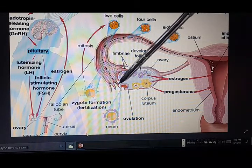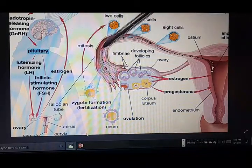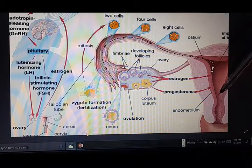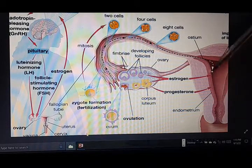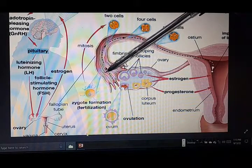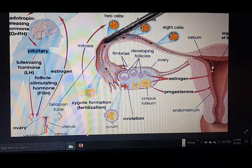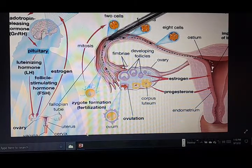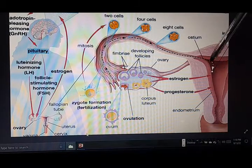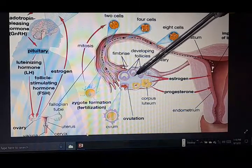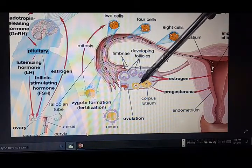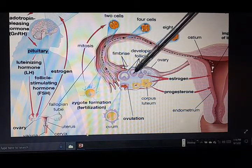The egg moves out of the ovary and comes into the fallopian tube. When a man sleeps with a woman, sperm enters through the cervix and swims up into the fallopian tube to meet this ovulated egg and fertilize it. Meanwhile, the remainder of the luteinizing hormone begins to yellow the rest of the follicles that are remaining in the ovary.